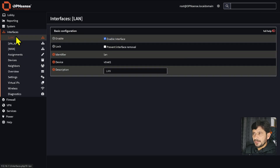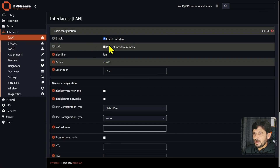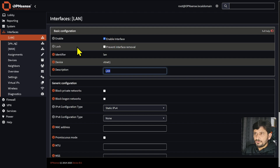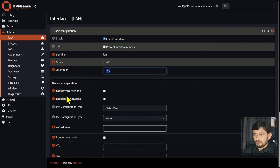Going back to LAN: the identifier is set to LAN. We will not block private networks for LAN, and we will not block Bogon networks within our local network, because traffic from outside is not coming in here. Inside the network, whatever private networks exist, we don't want to block them.